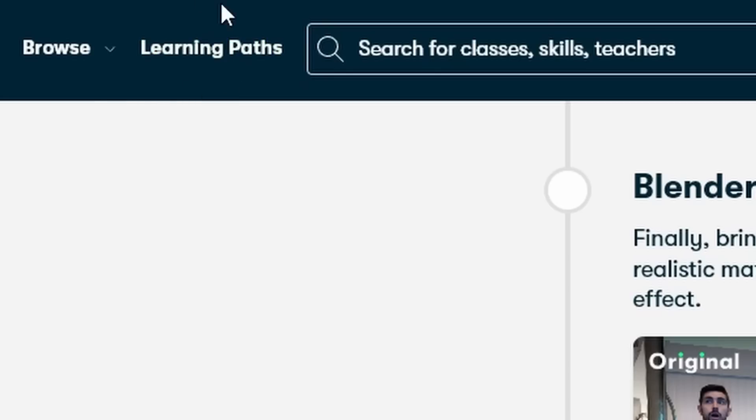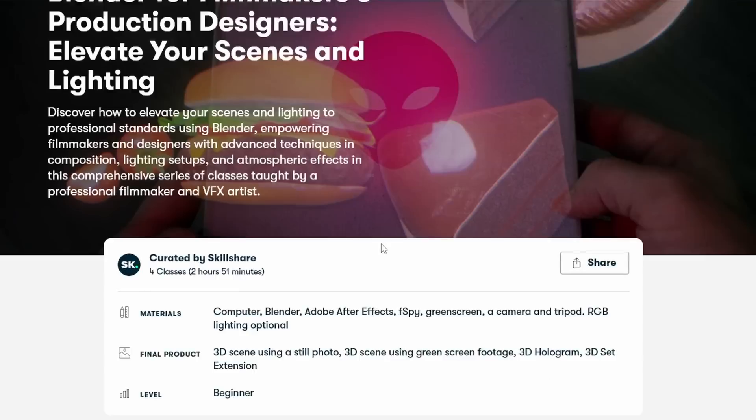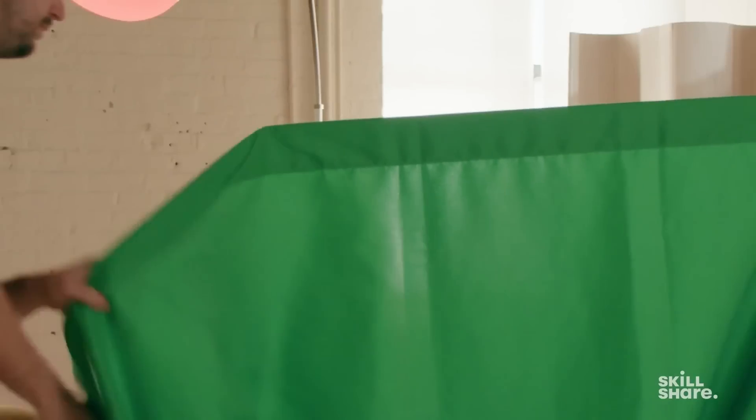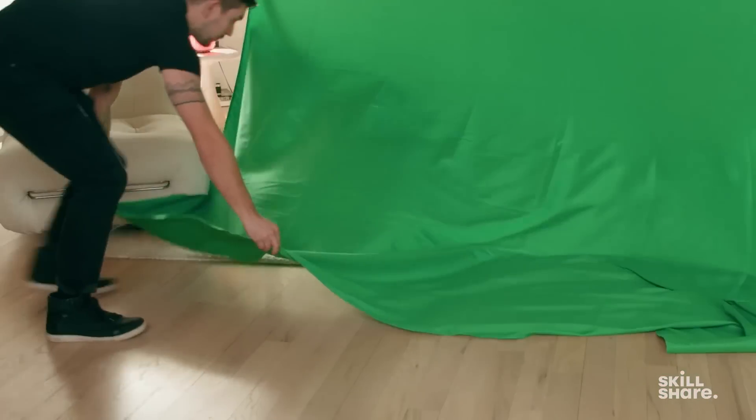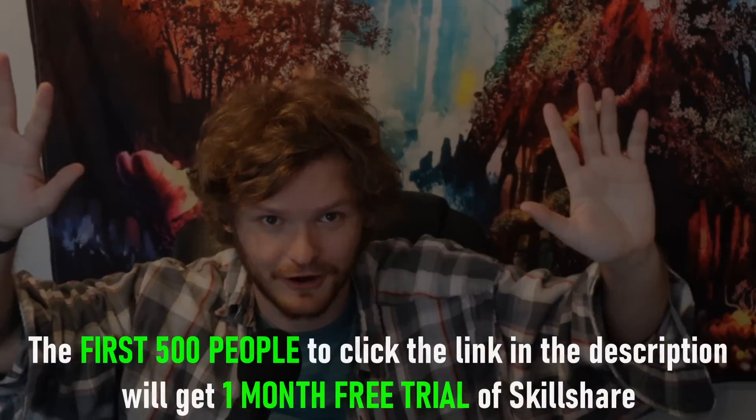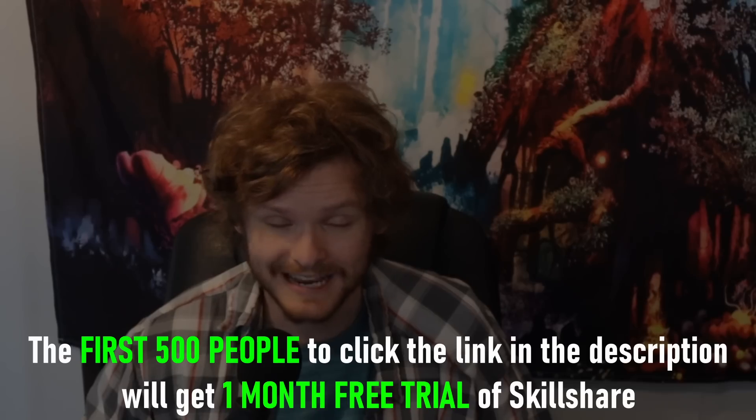This video is sponsored by Skillshare. Skillshare is the biggest online learning community ever conceived — a platform to learn any digital art. For 3D animation specifically, on top of all the normal courses, they've added learning paths: curated sequences of lessons that flow one into another. The one I want to talk about is Blender for Filmmakers and Production Designers, which is about CG and live footage integration — green screening, mixing live and CG elements. The first 500 people to click the link in the description will get a one month free trial of Skillshare.